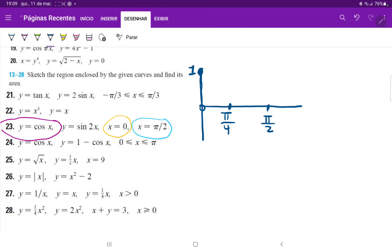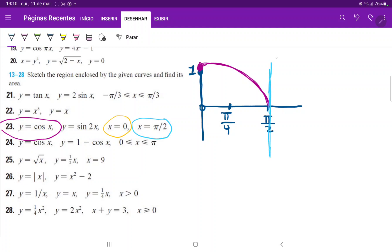Let's begin by drawing cosine of x. Cosine of x begins at 1 and then goes to 0 over pi over 2. I'll also draw the other constraints: x equals pi over 2 and x equals 0. This over here is y equals cosine of x. And now all we're missing is sine of 2x.